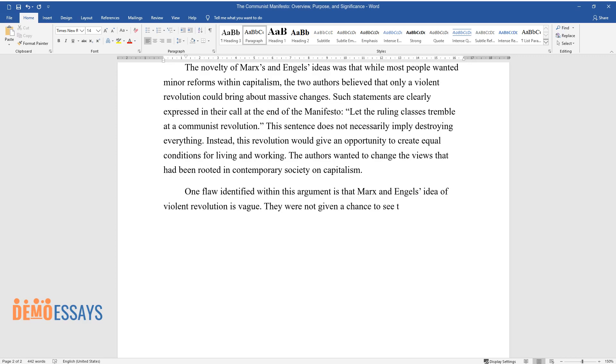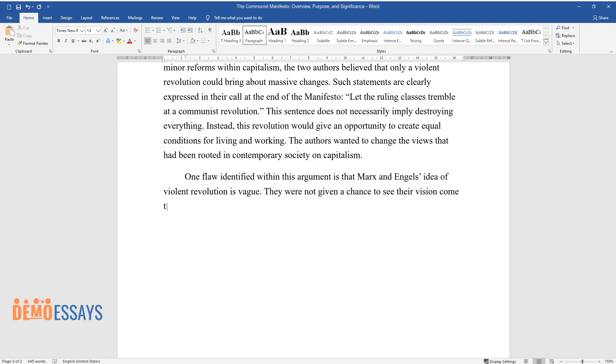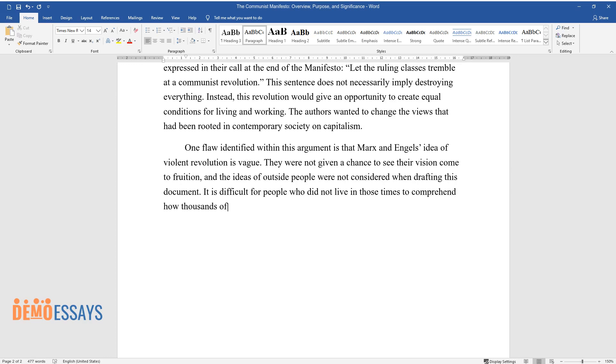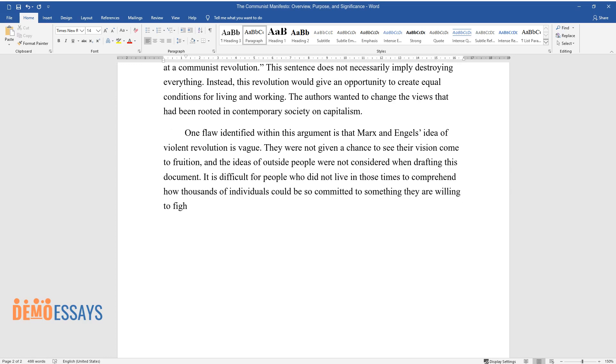They were not given a chance to see their vision come to fruition, and the ideas of outside people were not considered when drafting this document. It is difficult for people who did not live in those times to comprehend how thousands of individuals could be so committed to something they are willing to fight for violently.